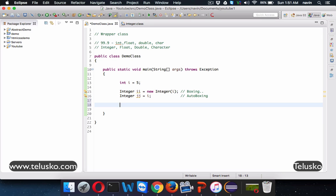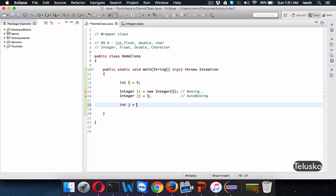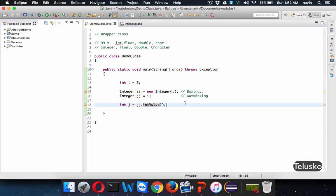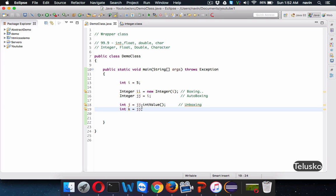We can use boxing and auto boxing with float, double, and character as well. Now when we assign a value of int to Integer that is boxing. What if we have a new variable int j and the value of j comes from jj? We can say jj.intValue() — this fetches the int value from the Integer object. This concept of getting the primitive value from the object is called unboxing. From 1.5, we can also directly write int k equal to jj, assigning an Integer object to a primitive — and this is called auto unboxing.